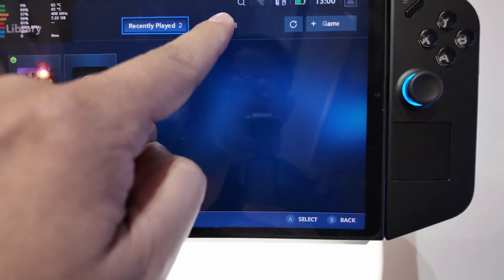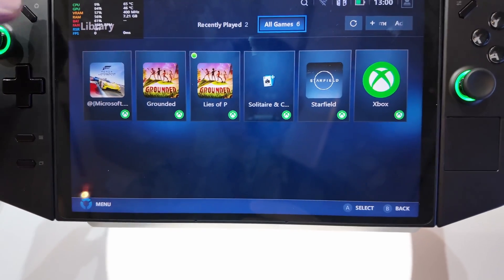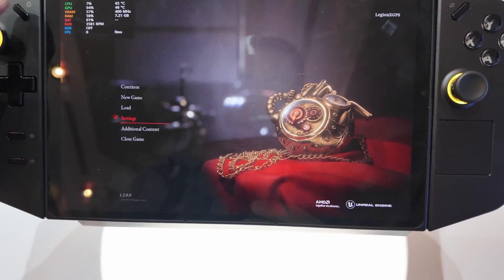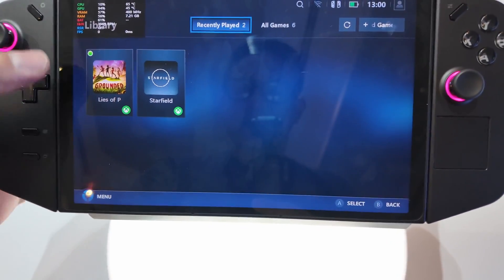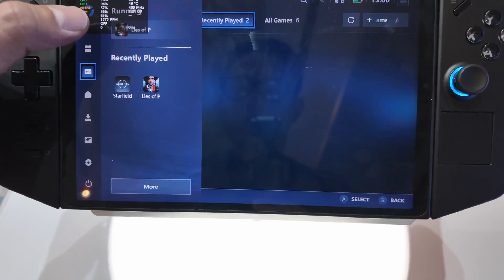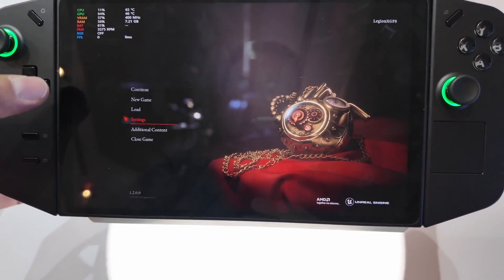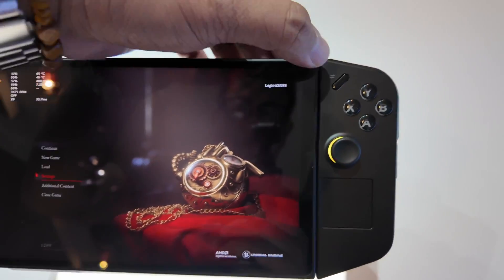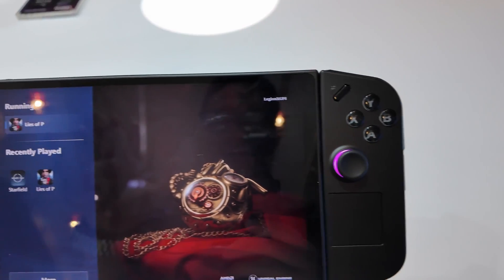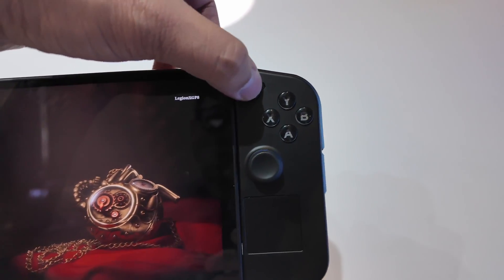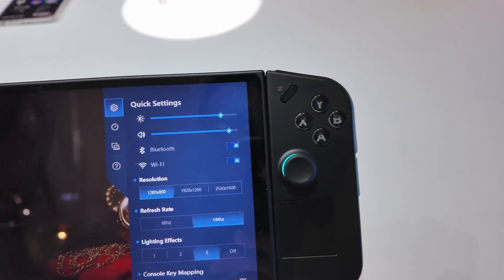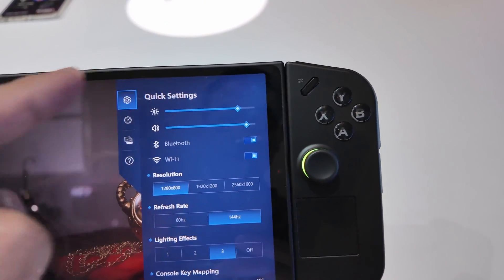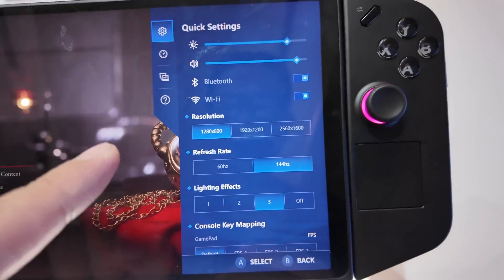And if I press it again, Home, press this button right here. If I press this, this gives you quick access to some settings - quick settings for brightness, volume, resolution, refresh rate.